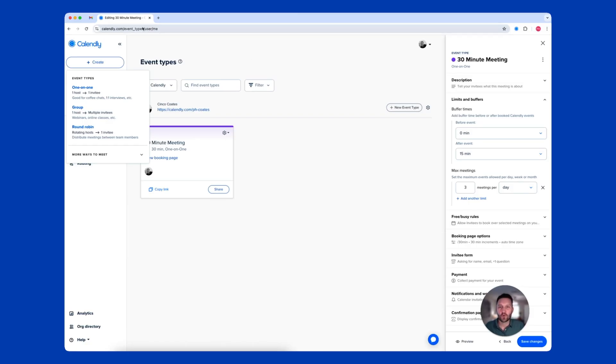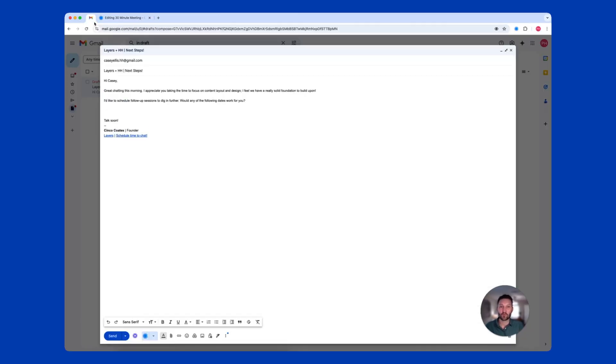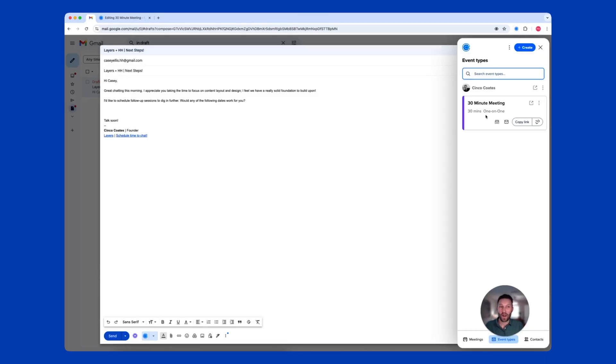Well, now you can improve every meeting by adding times directly to an email, including your Calendly signature, and quickly scheduling on LinkedIn with Calendly's browser extensions.